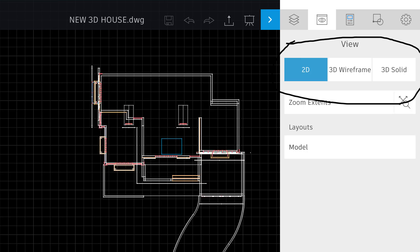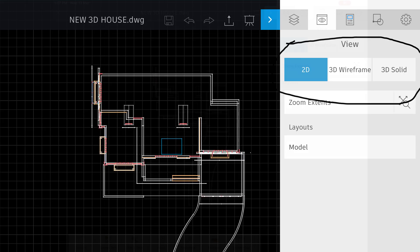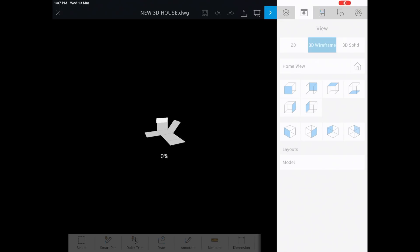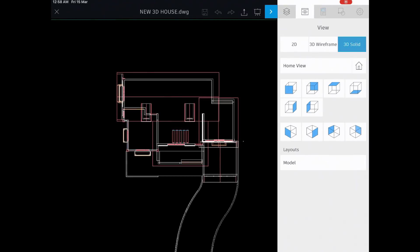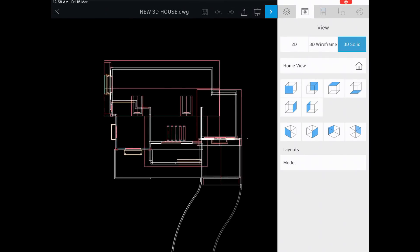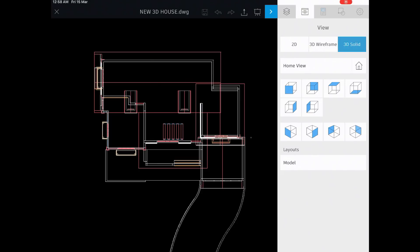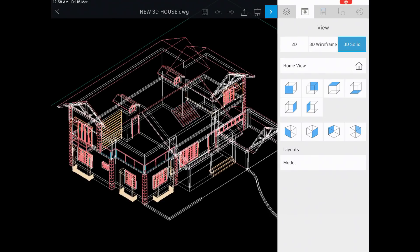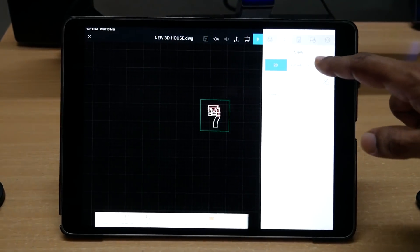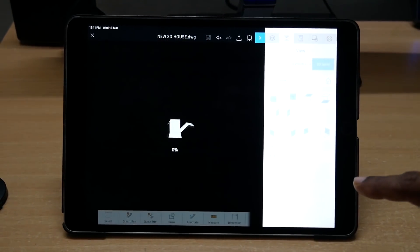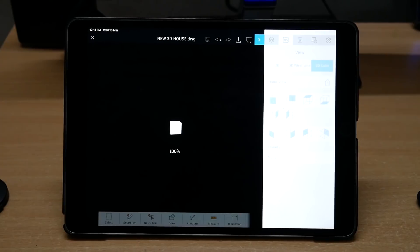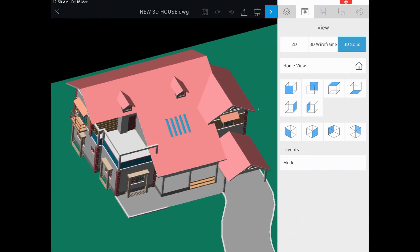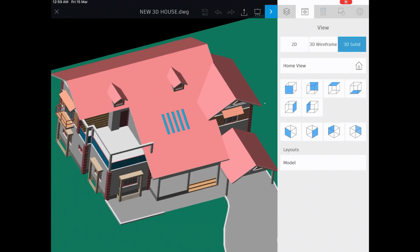The current representation is 2D. Now I'll tap on 3D wireframe. This is how the object will appear in 3D wireframe. Next, I'll tap on the 3D solid and you can see the shaded representation, which is more realistic. Now you can conduct a presentation by performing view-based navigations such as zoom, pan, orbit, etc.